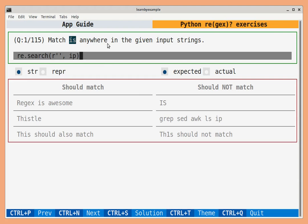This is the question describing the exercise and this is the box where you have to type the solution. Press the enter key to execute this code. These sample strings should match this pattern and these strings should not match.